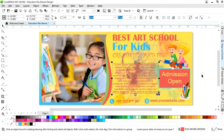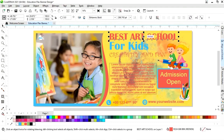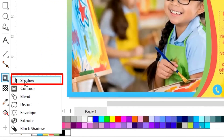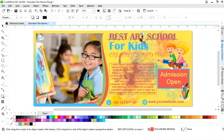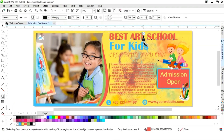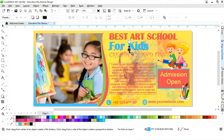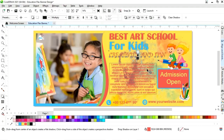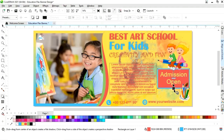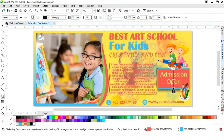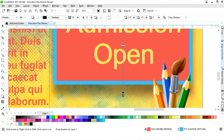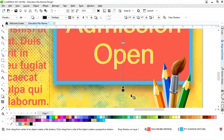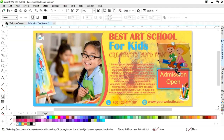Now we will select this text and select the Shadow tool from the toolbar and apply it. Now we will select this rectangle and apply the shadow on the rectangle, then apply it on the image as well.